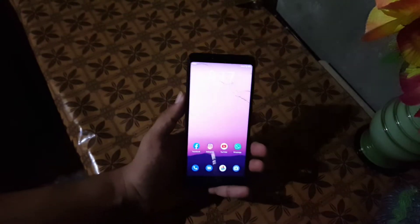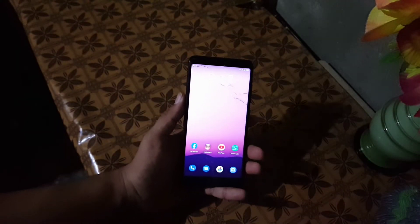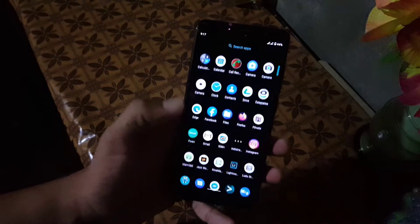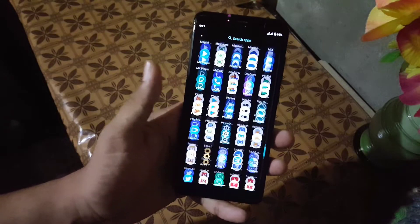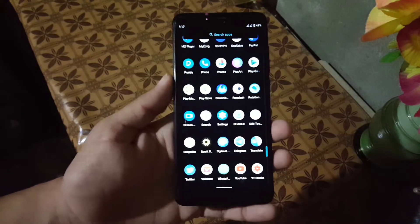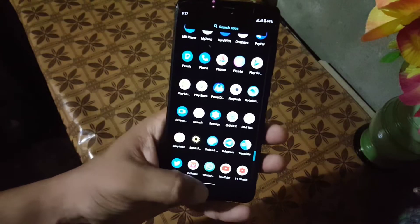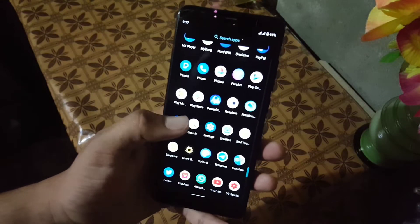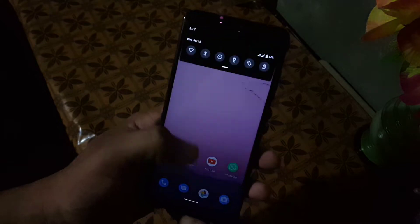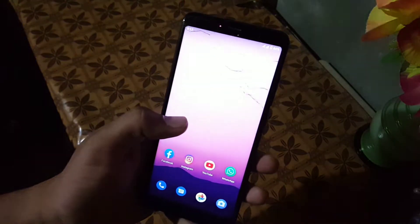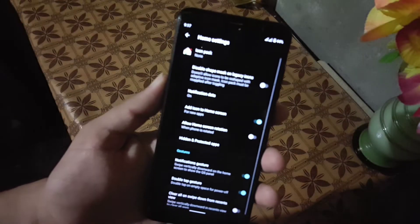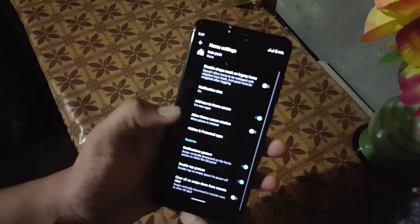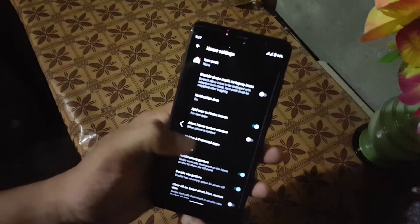The overall performance of this ROM is really amazing and there is not a single bug or issue. Everything is just working fine. The gaming performance of this ROM is also good, and in the home screen we have a launcher with some minimal settings.